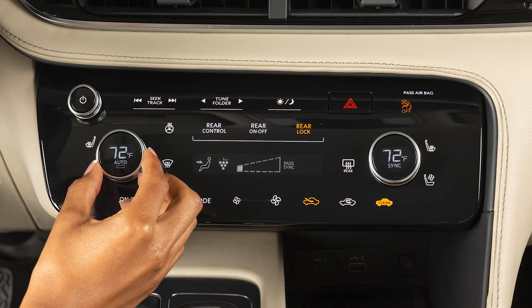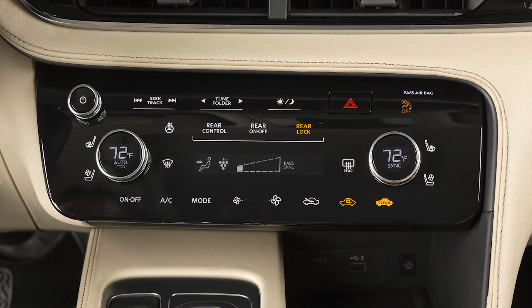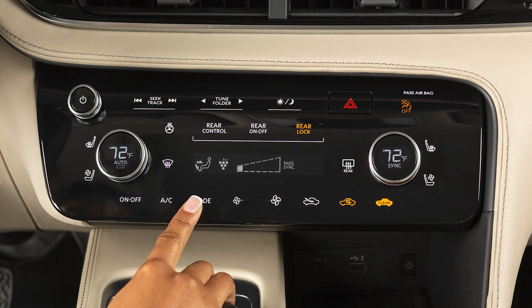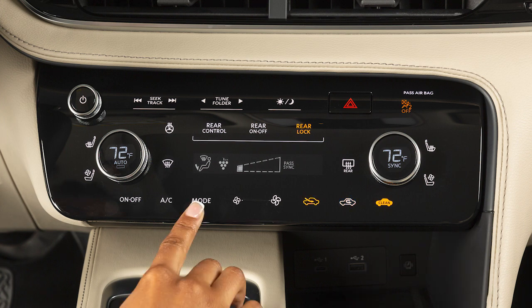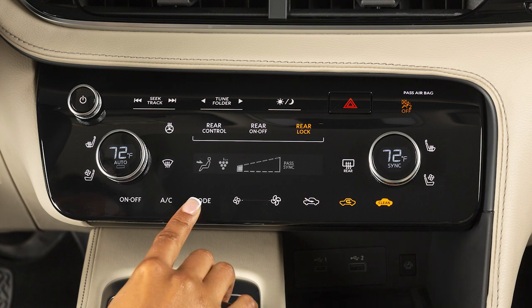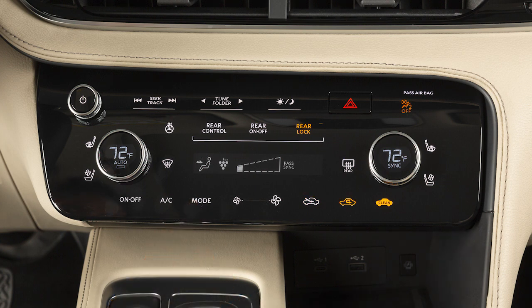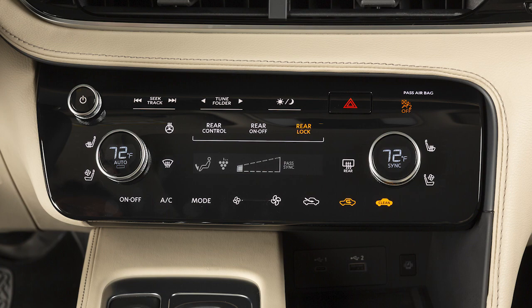Use these dials to manually set the desired temperature for each side of the vehicle. Press this button to select from the available airflow modes. This icon indicates air will flow from the defroster and foot outlets. The arrows indicate whether the center and side vents or the foot outlets are active.